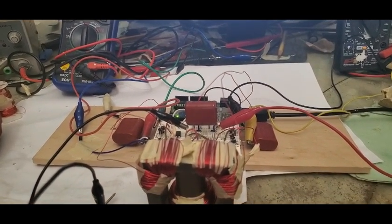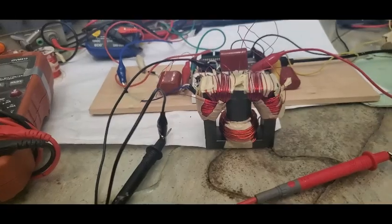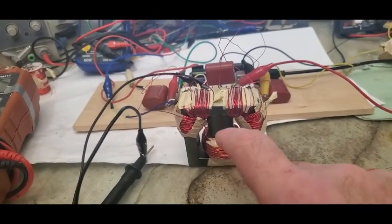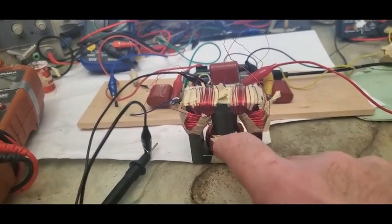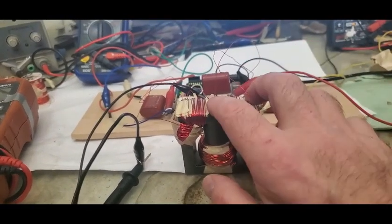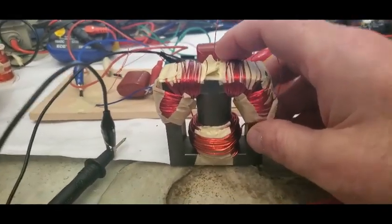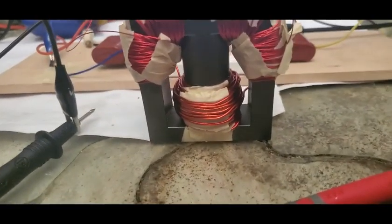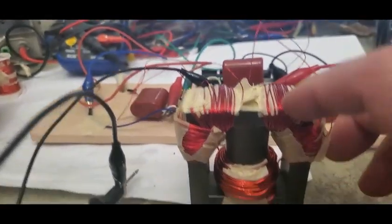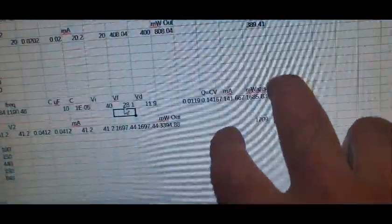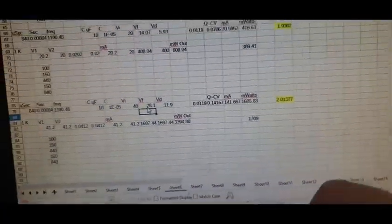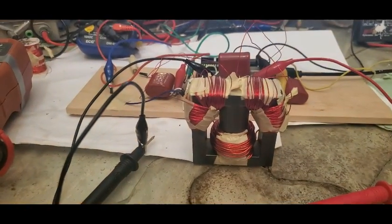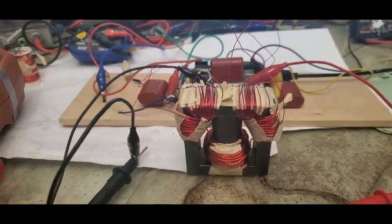In summary, all systems nominal. Clear the gantry, we are go for launch. Repeat, we are go for ignition. And we'll see whether this has any actual bearing on battery to battery. So thanks for coming along, stay healthy, talk to you later.